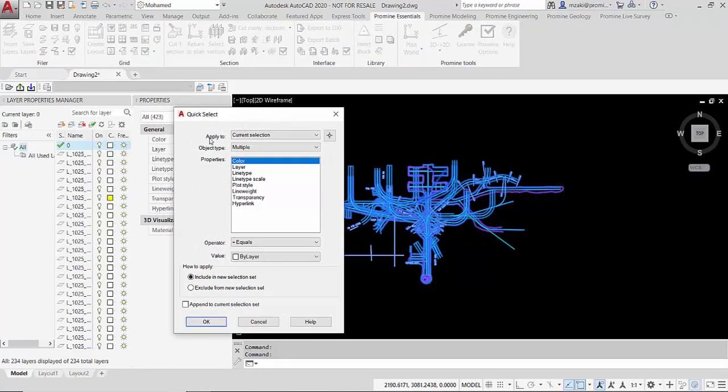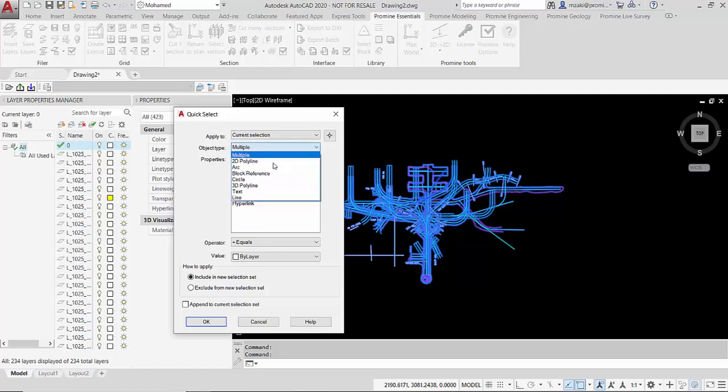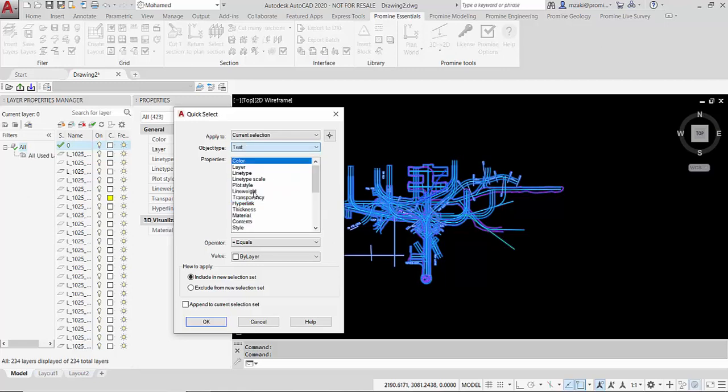In my case, apply to current selection. This is everything that I just selected here. Next is the object type. This is the type of object that I want to have selected. Say that I want to have the text selected. This is what I'm going to select.